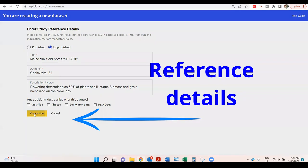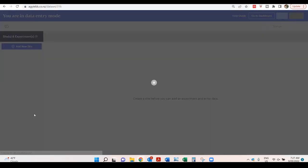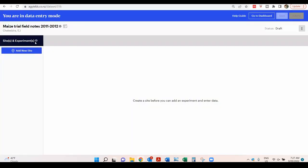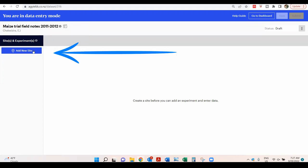The system directs you to the data entry mode, where it is possible to enter the site and experimental data. So let's start by clicking Add new site.